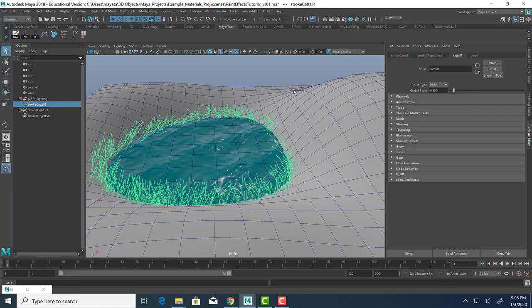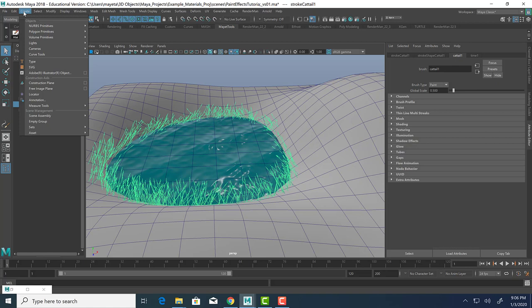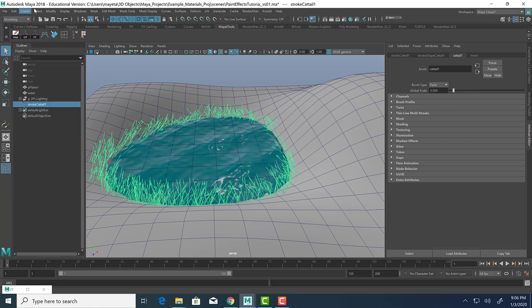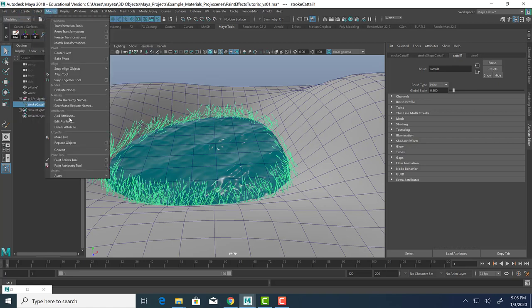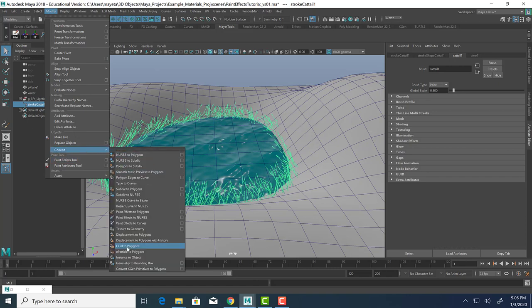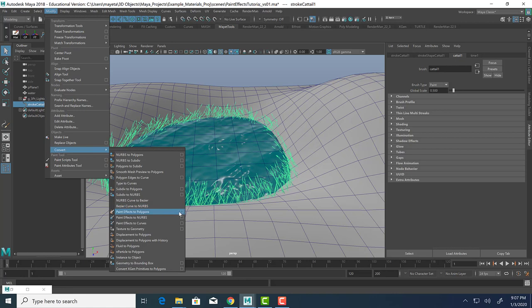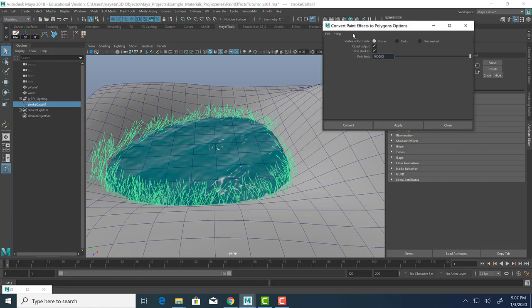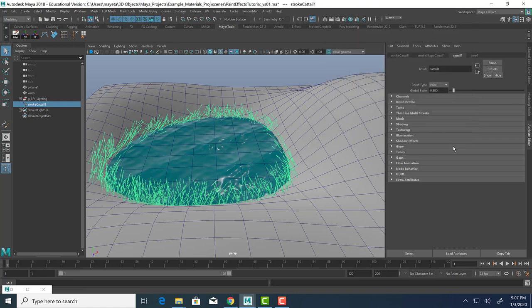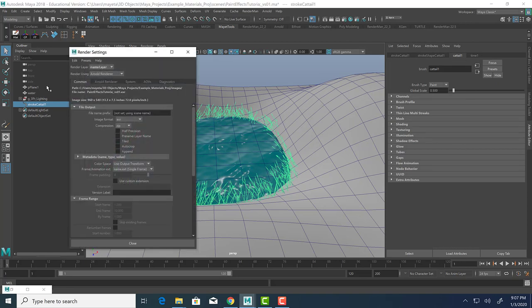If we wanted to render it out, the important thing to remember about paint effects is that you can only render them using Maya software. If you want to render them out using another renderer, like Render Man or Mental Ray or Arnold, you will have to select the stroke and convert it. So you will need to modify, convert. And you'll see there's all these options, paint effects to polygons, paint effects to NURBS, paint effects to curves. So I usually do paint effects to polygons.